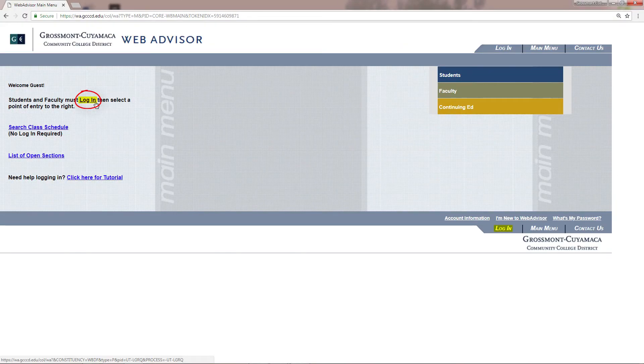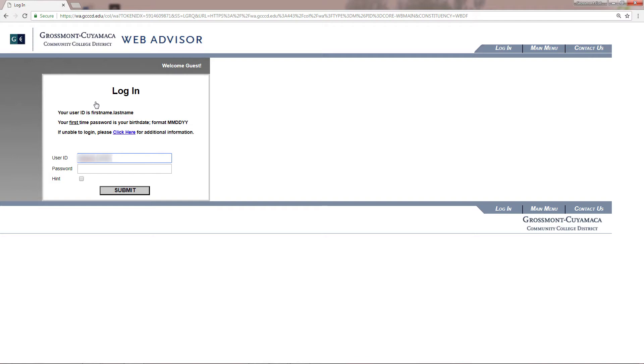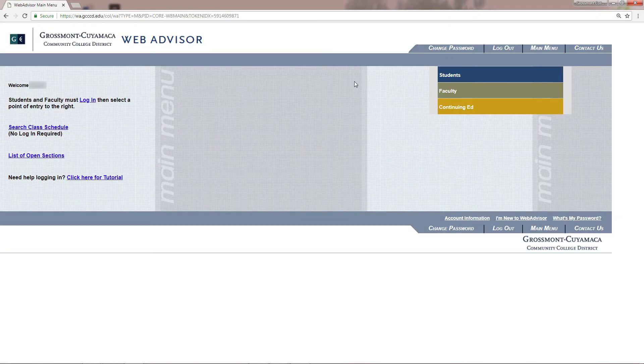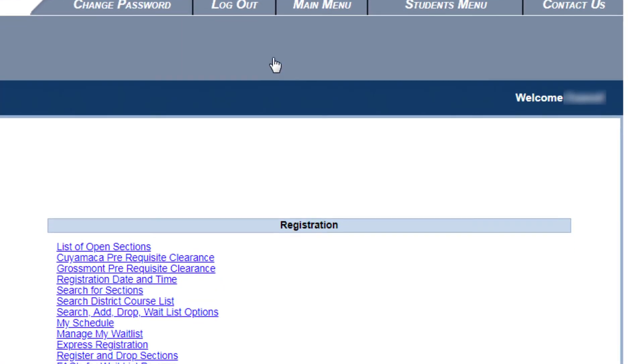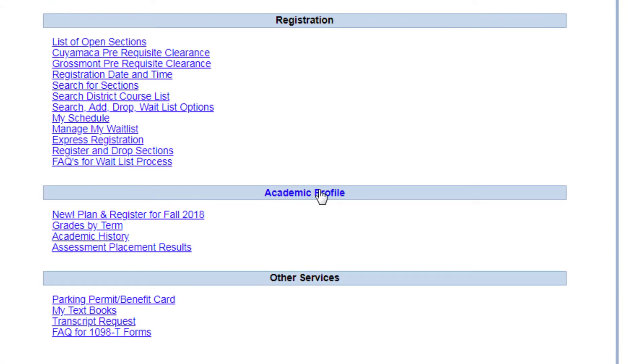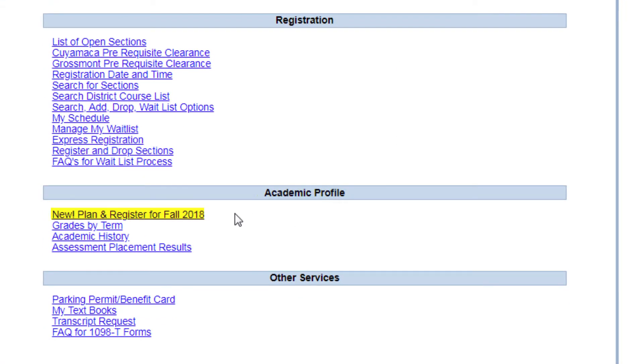Log in using your information. If you have any problems logging in, you may contact Admissions and Records. Once you log in successfully, click on the student menu. Then under the academic profile list, click on new plan and register for fall 2018.